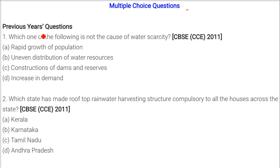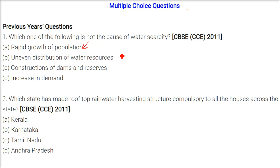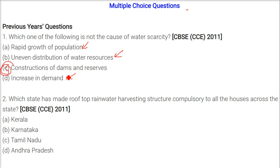Now we have the MCQ, that is the multiple choice questions. The first one is: which one of the following is not the cause of water scarcity? The answer is not the cause. Rapid growth of population is a cause. Uneven distribution of water resources is a cause. Increase in demand is a cause. But construction of dams and reservoirs is not a cause of water scarcity. So the answer is C.